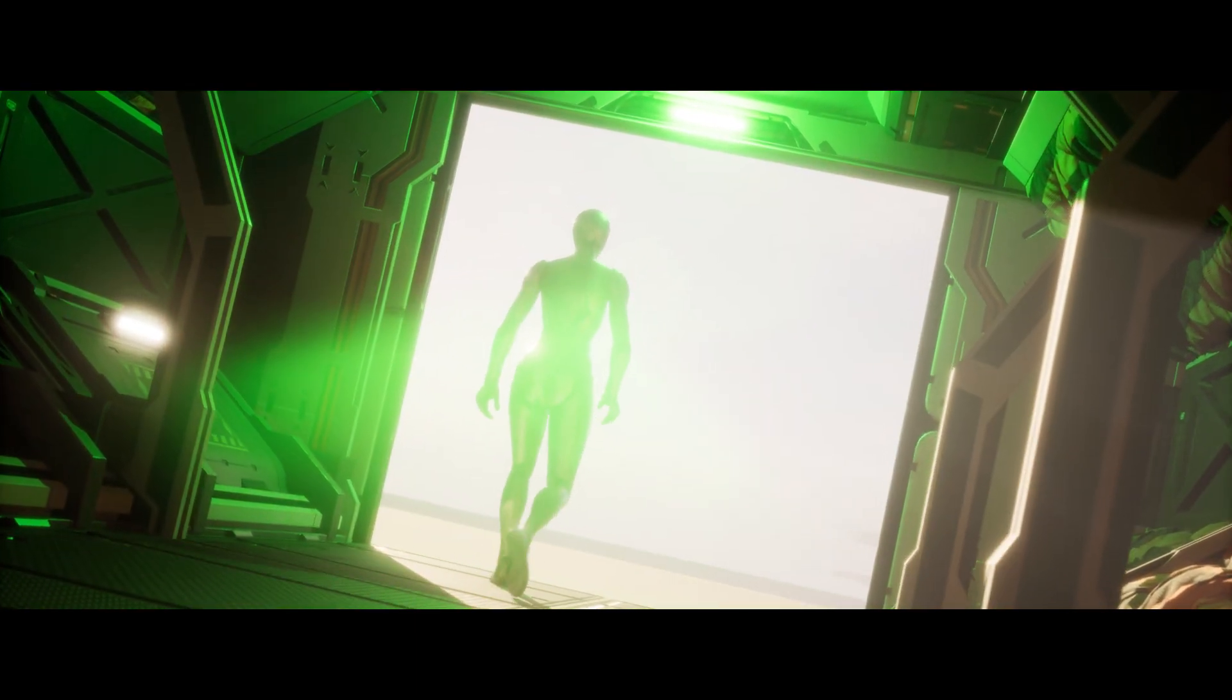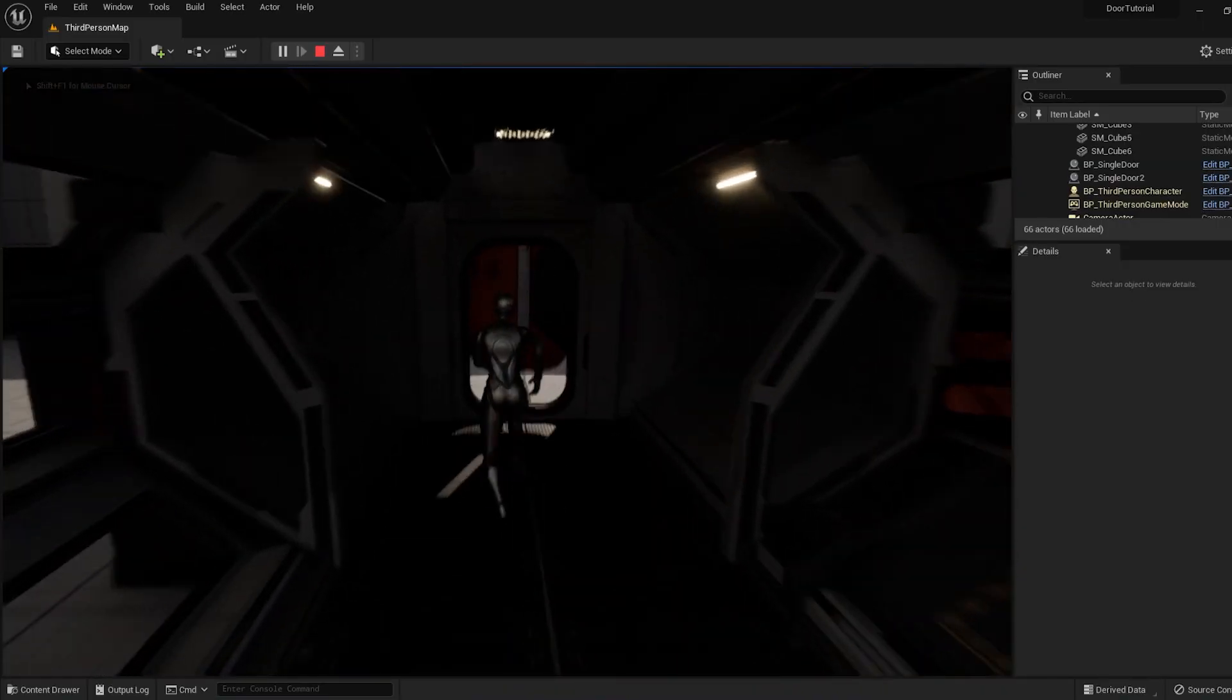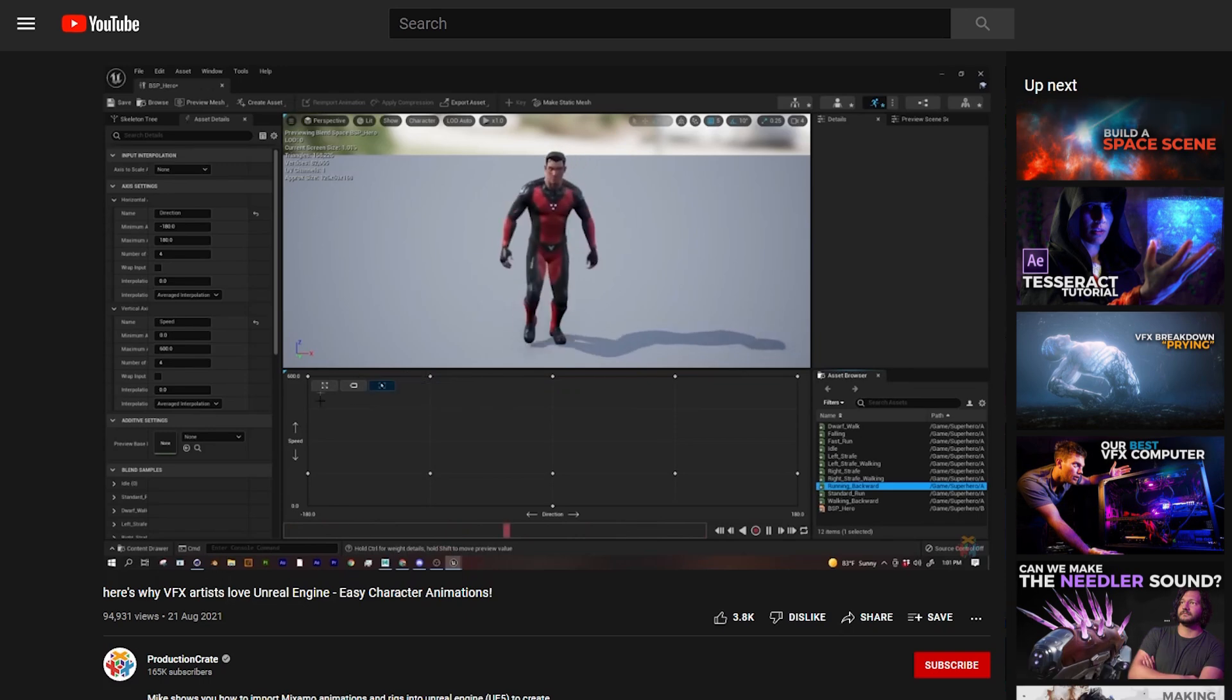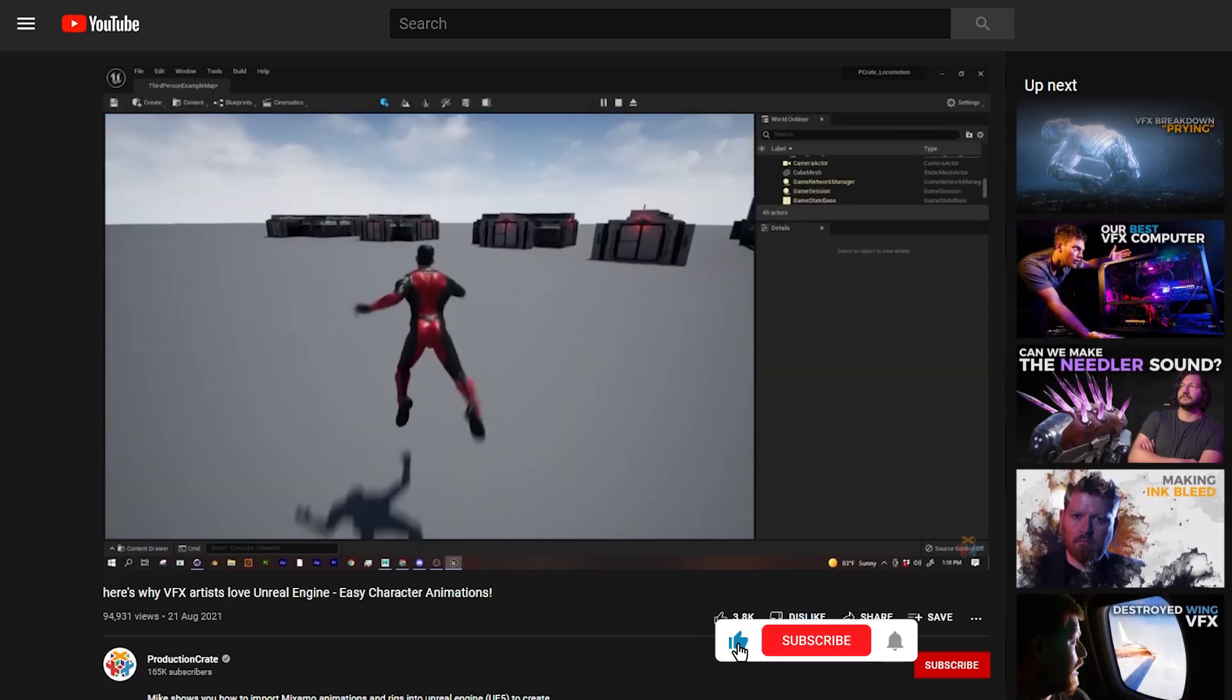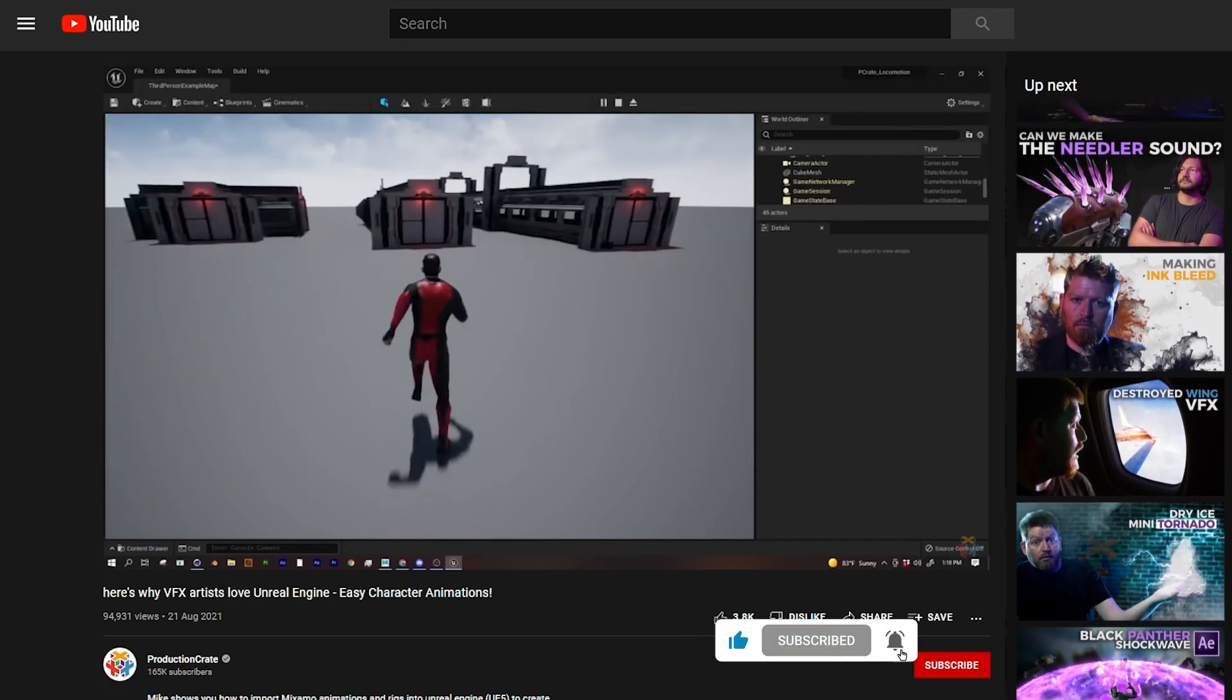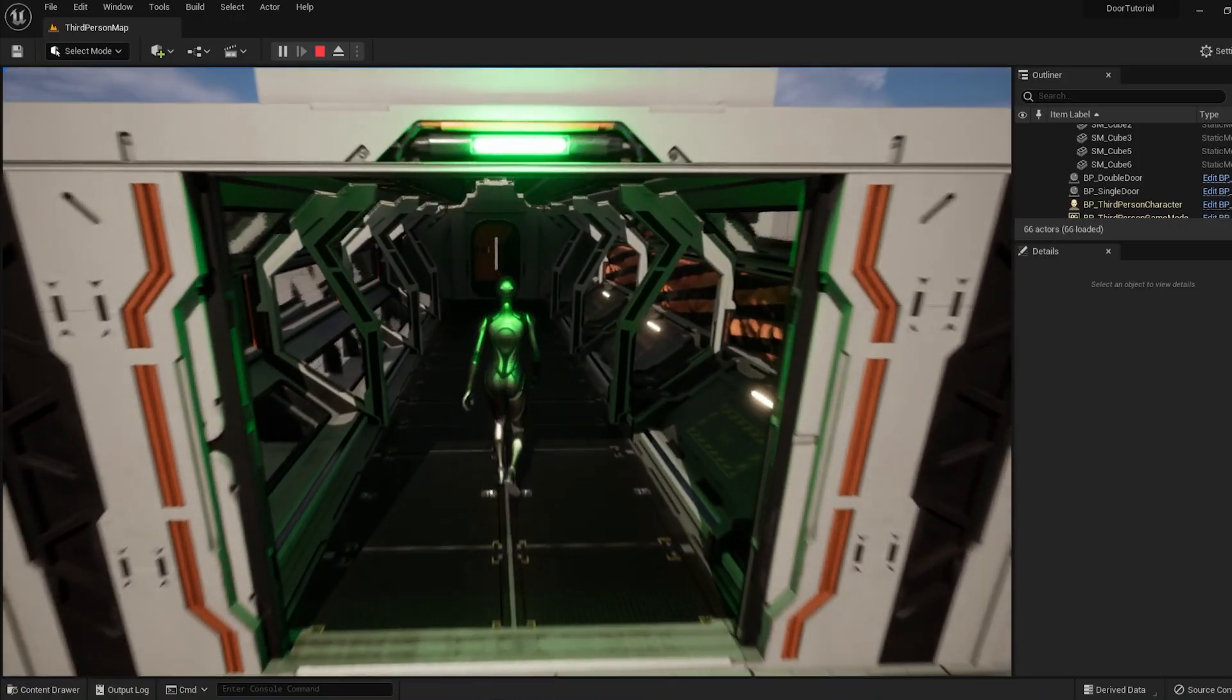By the time you finish this video, you'll know how to make these interactive doors in Unreal Engine. A while back, we showed you how to bring a character into Unreal Engine and make it walk, run, and jump. But you can't have a game without interactive environments, so let's do this.